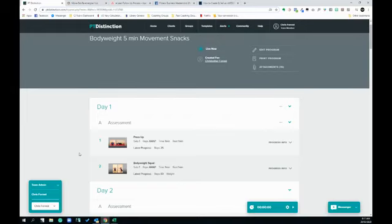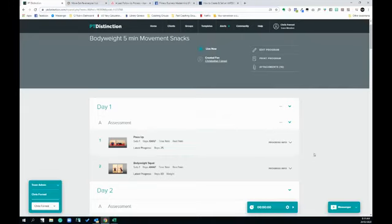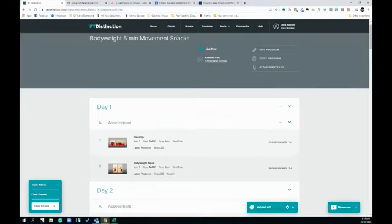So I would write down push-ups and the score, and then bodyweight squat and score, so I can go away later in the day and just do it whenever I feel like it, and then come back later in the day to put it in.